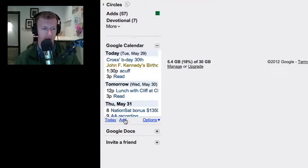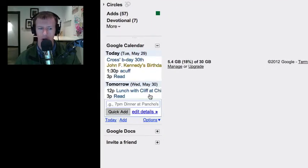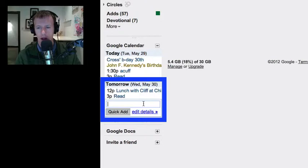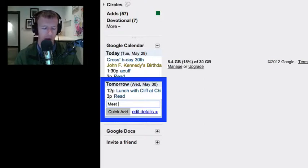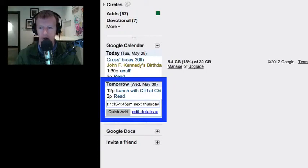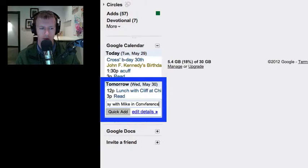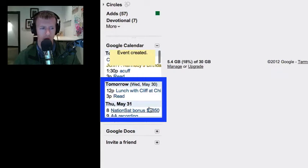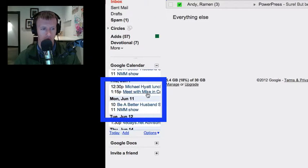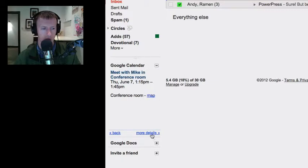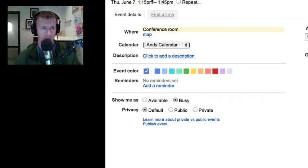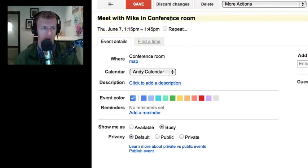Here's another example. You can do really specific times too. If someone says let's meet tomorrow at 1:15, you can type something more complicated like "Meet 1:15 to 1:45 pm next Thursday with Mike in conference room" — so you don't even need to know the date, just type "next Thursday." Navigate to next Thursday and you can see we've got "Meet with Mike in conference room." Click on More Details and we've got 1:15 to 1:45, conference room, meet with Mike.